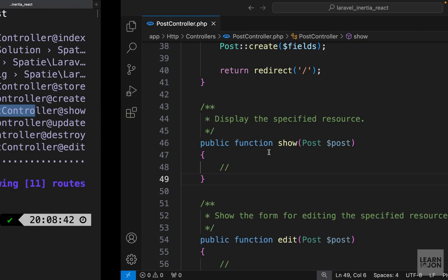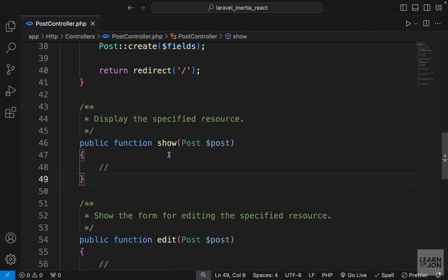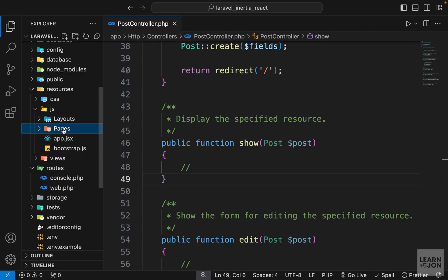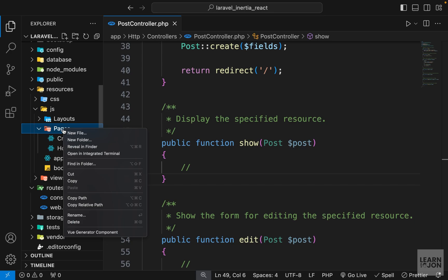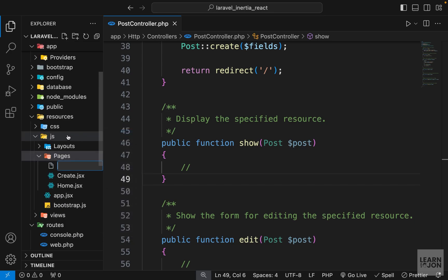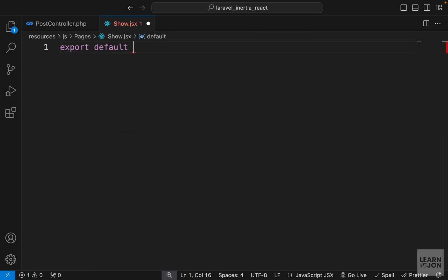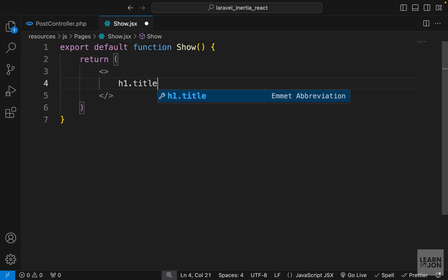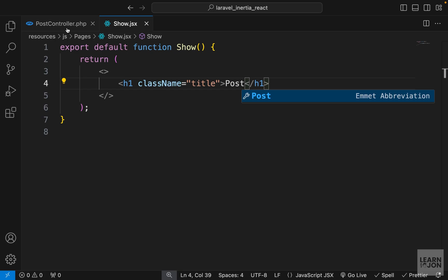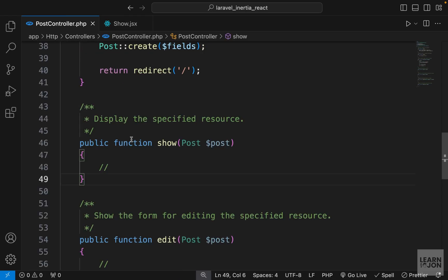First, let's create a view for it. Just like the previous video, I'm going to create a new file in the pages folder and call it show. Then again we want to say export default function show. Let's just return a simple h1 that says post.